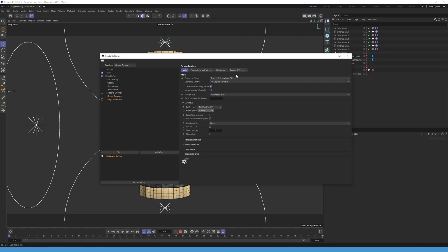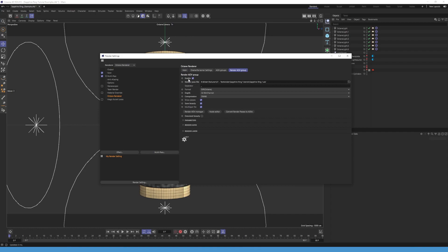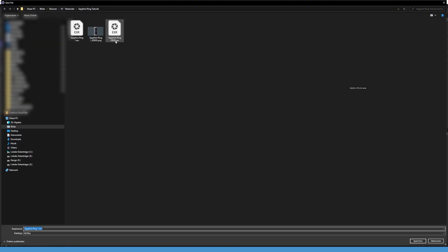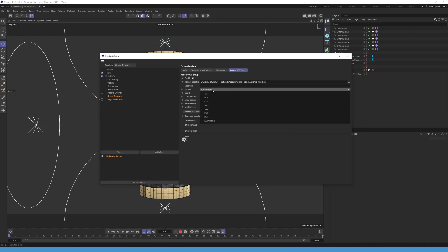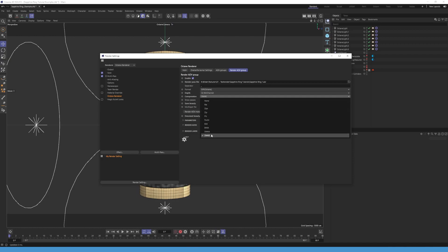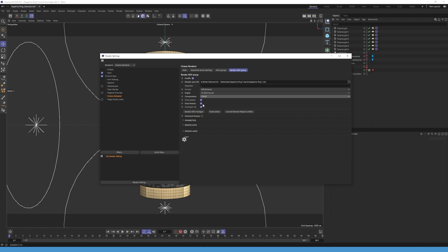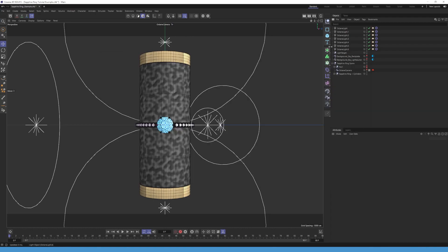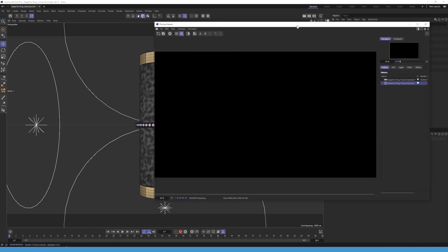Now navigate to render AOV group. Enable it. Choose a path where you want to save the file. After that, change the format to XR Octane. Select 32 bit per channel and for the compression, I like to use DWAB. Enable Save Beauty and if needed, you can also enable Denoised Beauty. Congrats! Now you can render and export the image.